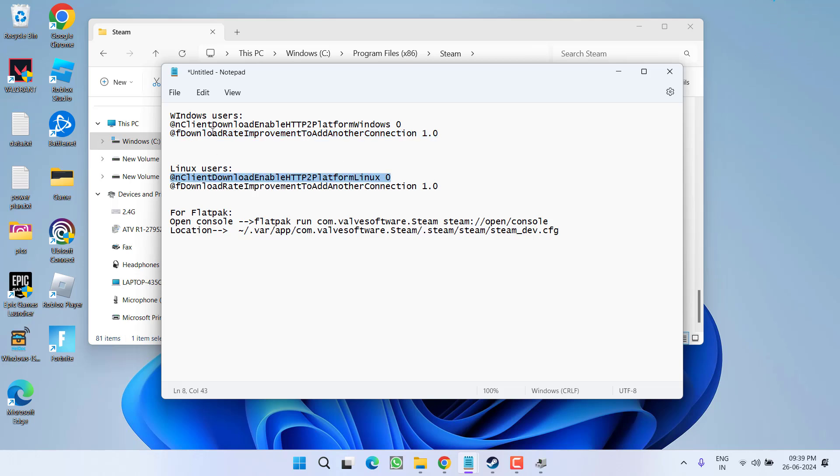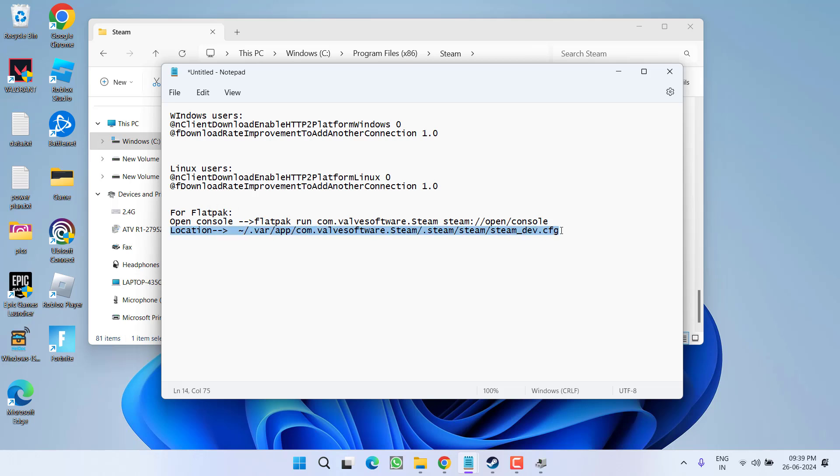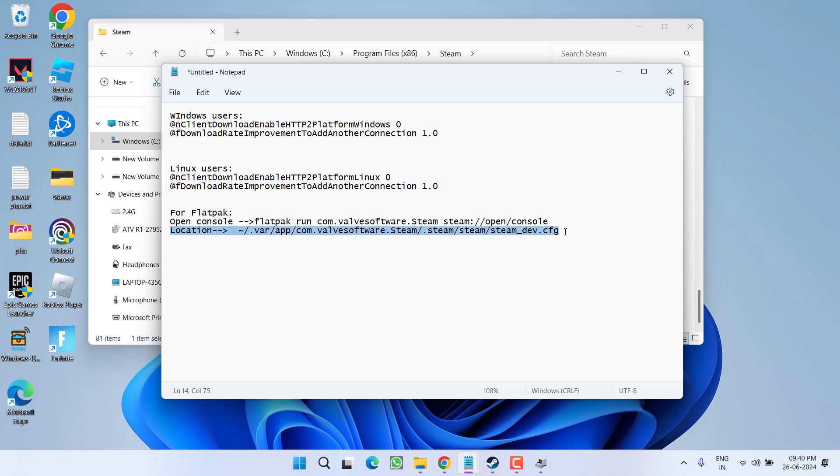I will share all these commands for Windows users, for Linux users as well as for Flatpak in the description of this video so that you can easily copy and paste these commands by creating a new file with the name steam_dev.cfg. For Flatpak, location is different so I will share the location also in the description of this video. First, open the console and then create new file in this particular location.